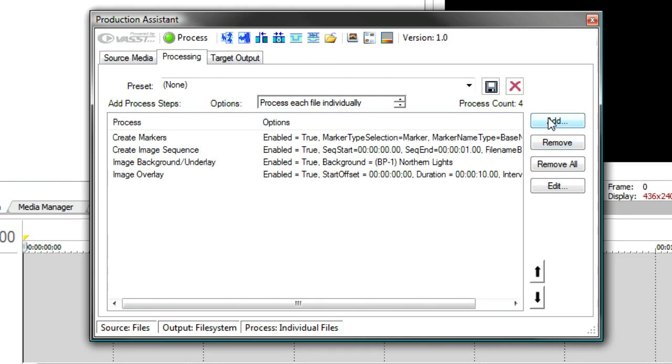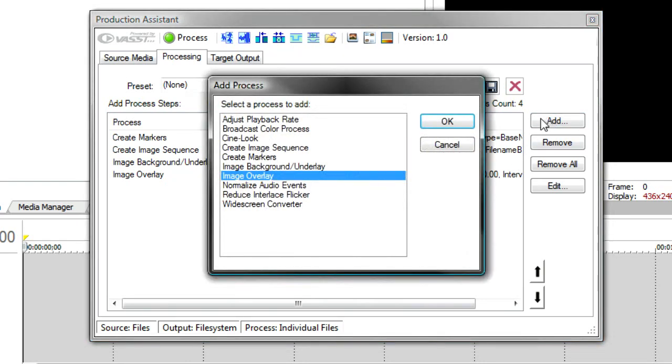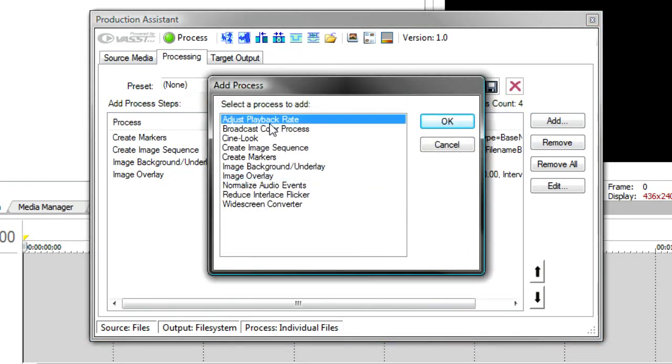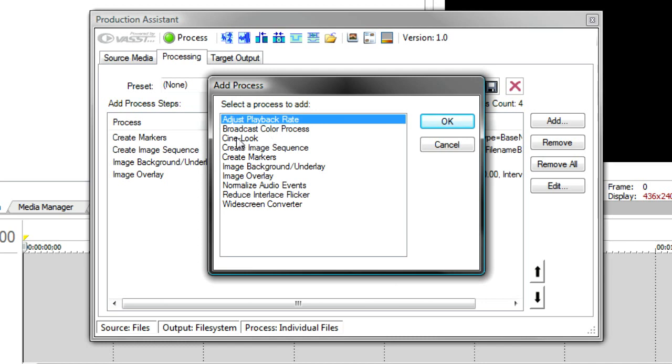Now, you'll notice there's lots of other things you can do. You can adjust the playback rate. Sometimes you've got tutorial information that's a little bit dry, a little slow. You can speed it up a bit. You can adjust broadcast colors. You can add cine looks, which are these movie looks. Any one of these can be added to the process list.